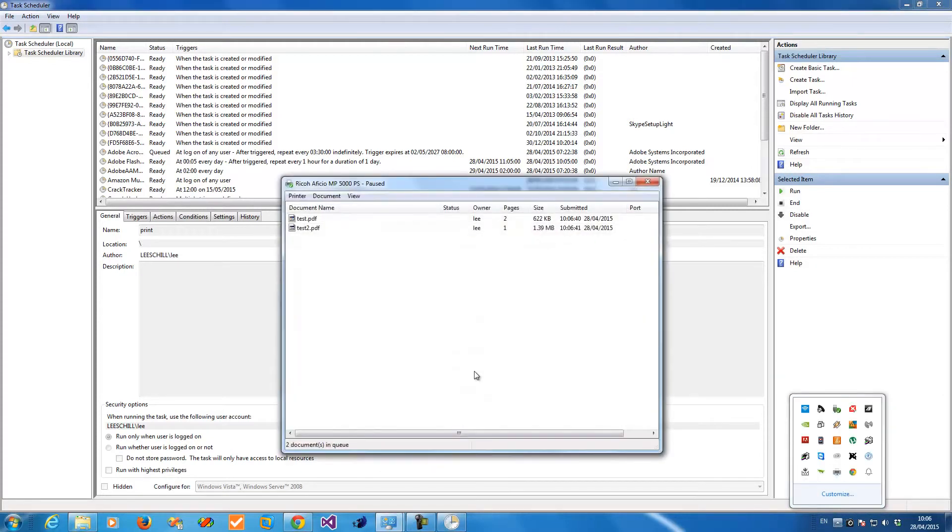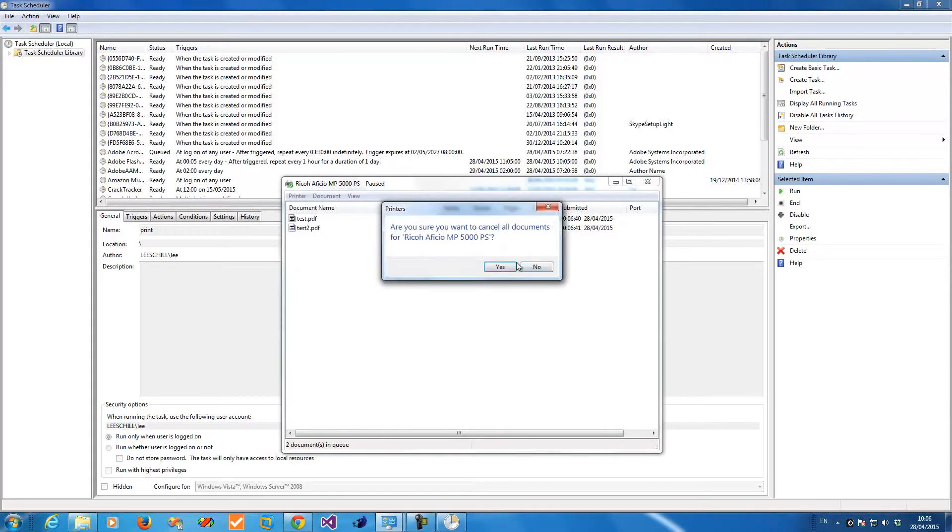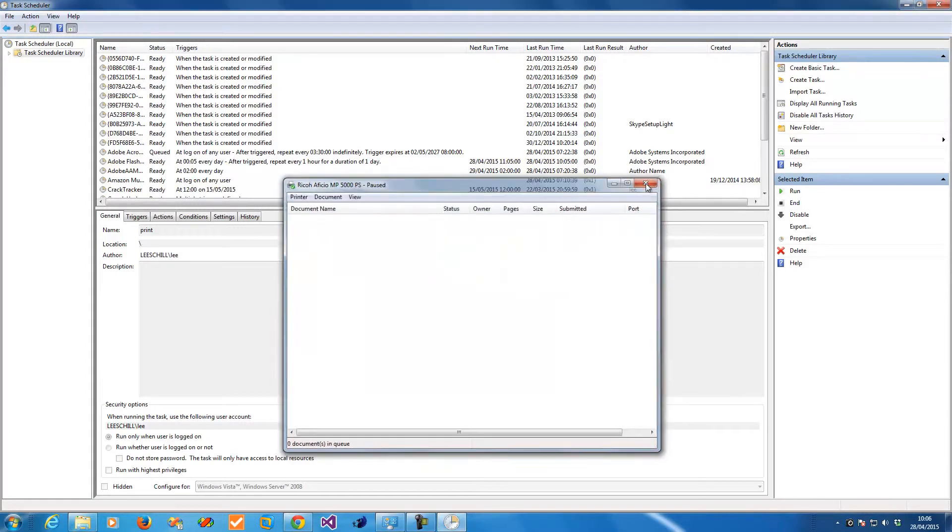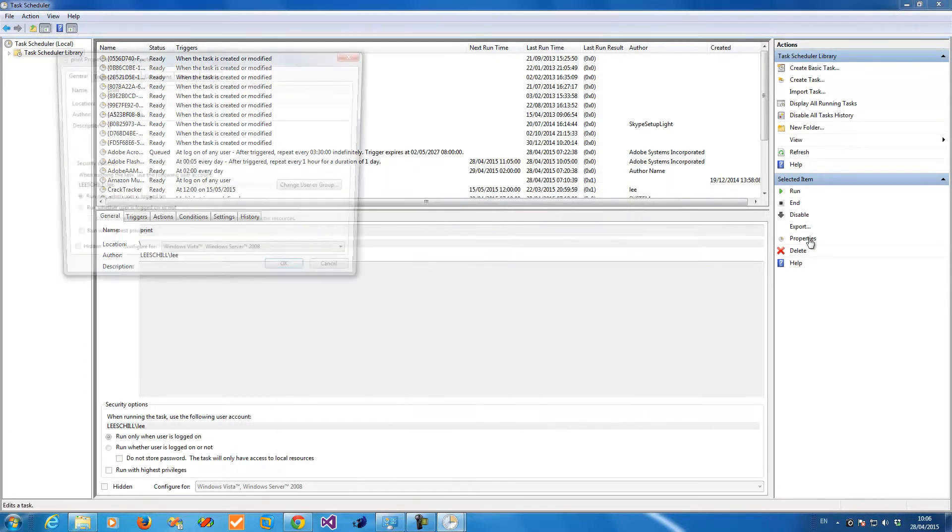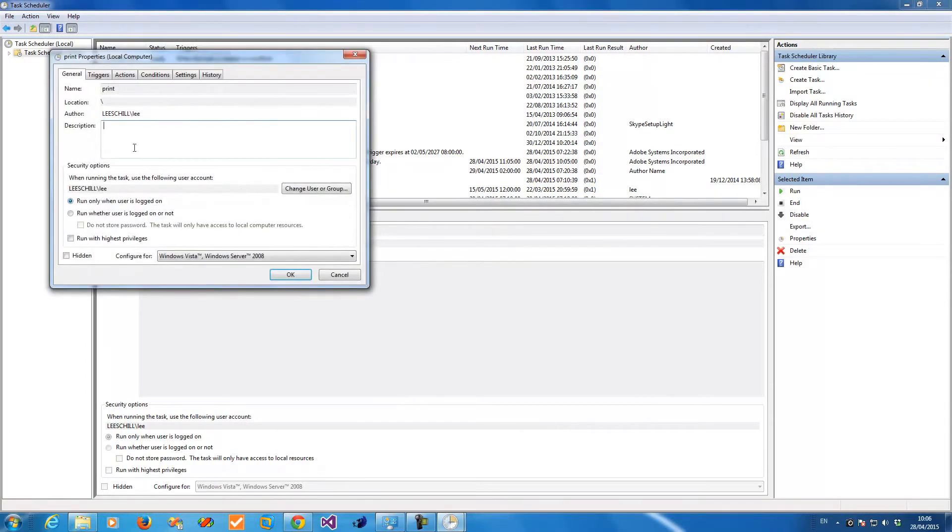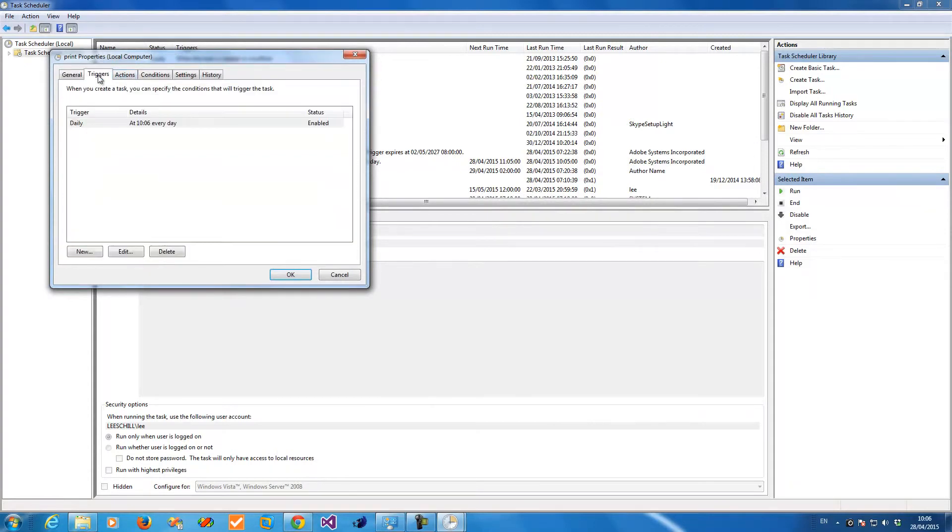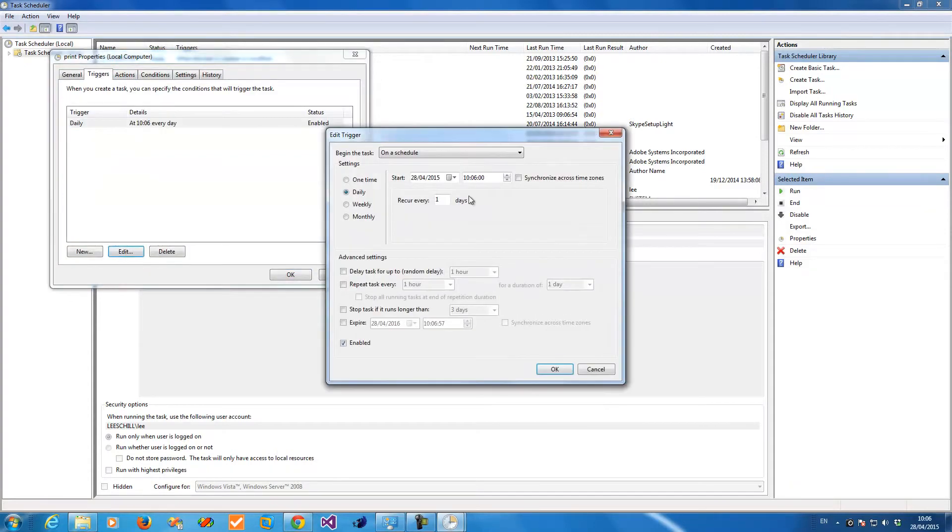If I look, it's printed two files there. I'll cancel that and go into properties to edit. Now I want to change it to a different time.